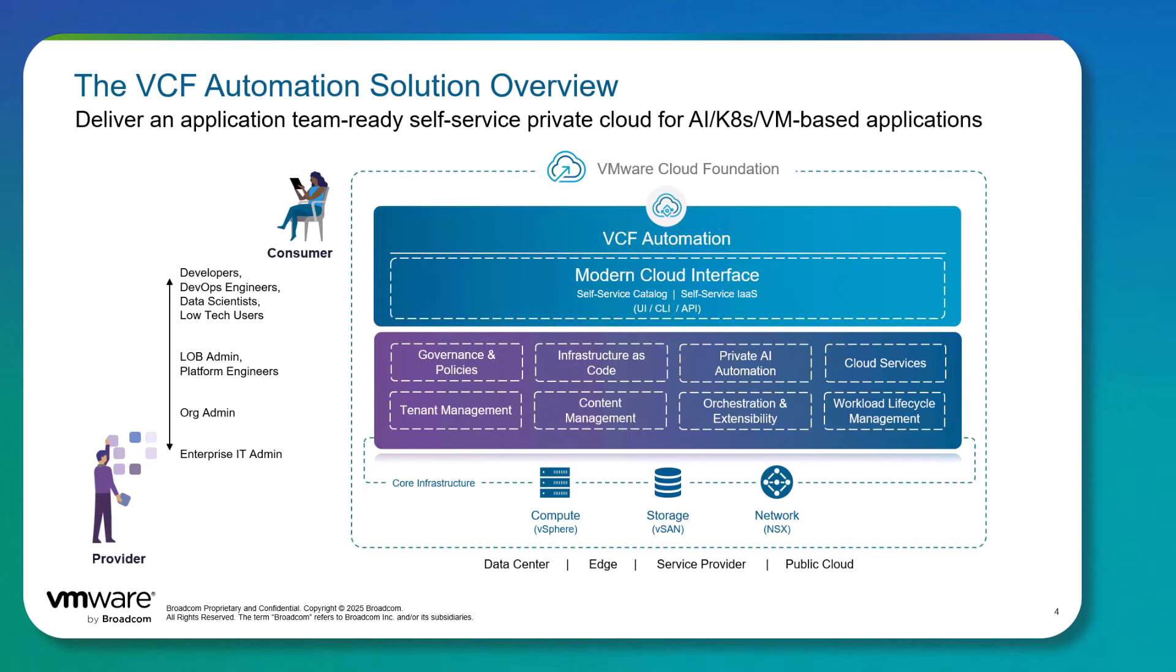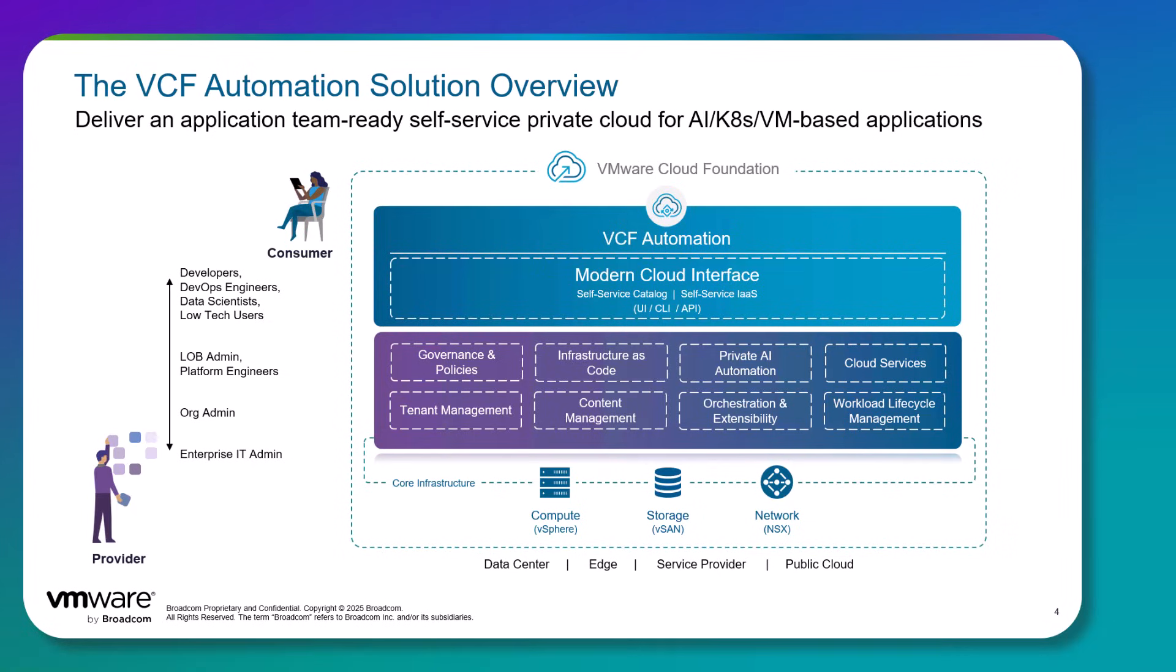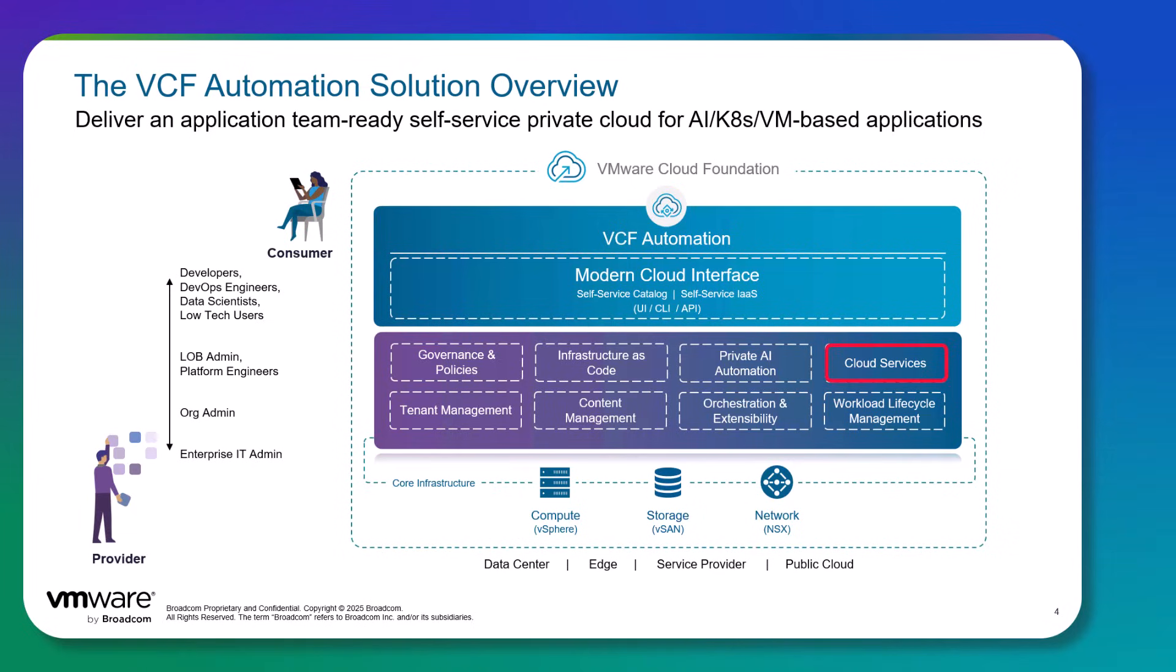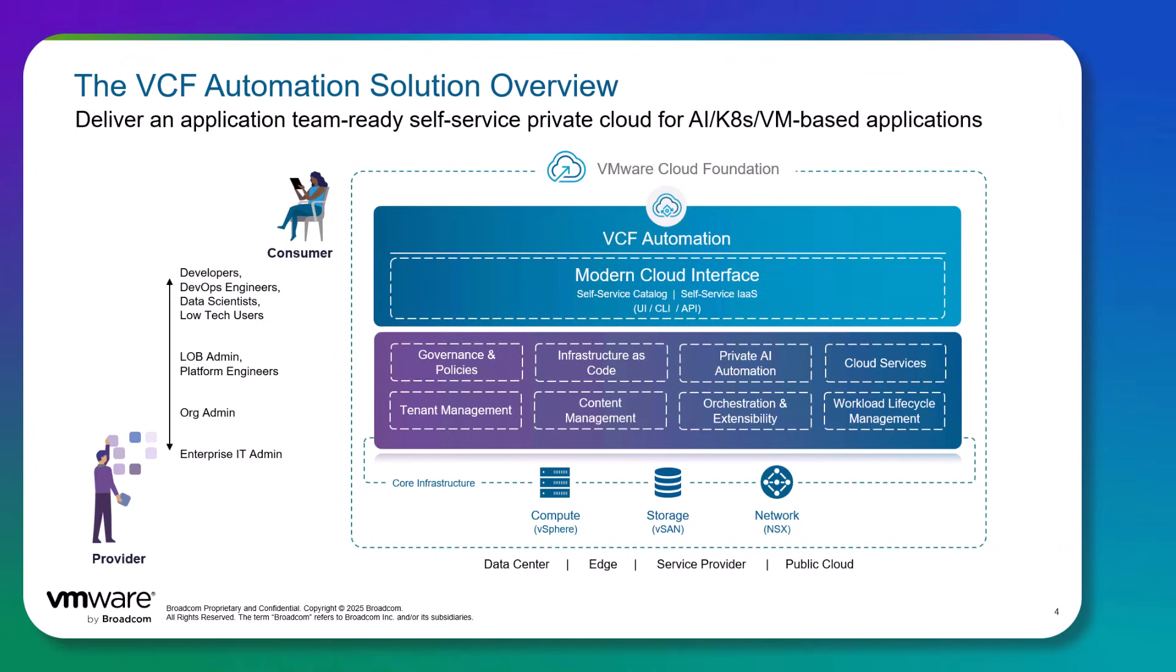Additionally, it helps traditional virtual infrastructure admins evolve into cloud admins that can offer self-service consumption of infrastructure resources as a service to application teams such as developers, DevOps engineers, data scientists, and many more. With a modern and fully automated self-service environment with VCF Automation, IT admins can support and provide a modern cloud interface with cloud services, infrastructure as code, private AI automation, workload lifecycle management, orchestration and extensibility, governance and policies, tenant management.